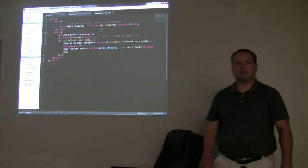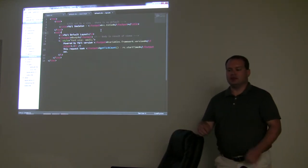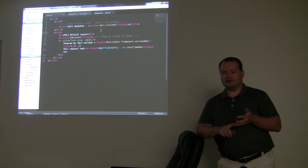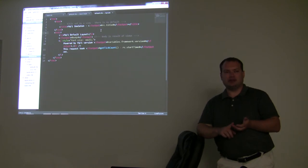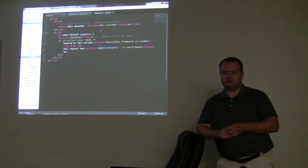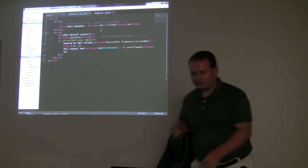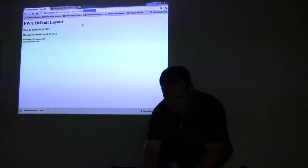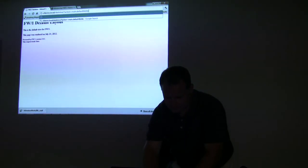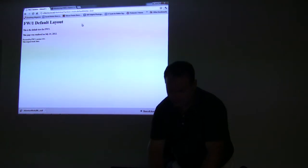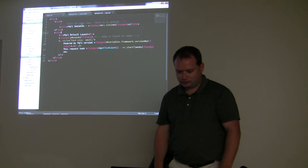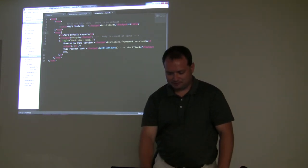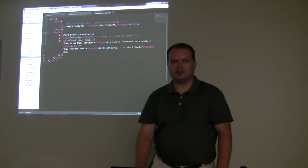Any type of URL params and any type of form params get copied into the RC scope. So if you were to pass title equals something in the URL, it gets overwritten. Which is a good point because you could mess with somebody's code that way.